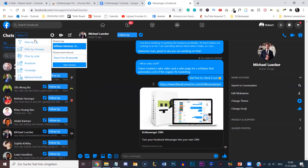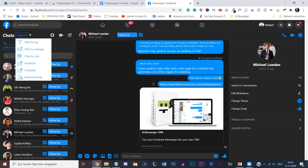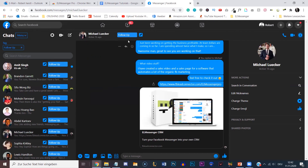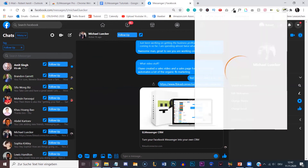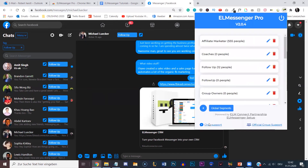That's it for today's video on how to use ElMessenger Pro inside of your Messenger. If you have any questions or something isn't working as it should, click on this icon and go to Chat Support at the bottom left — support will be able to help you out. I hope you can see the value of this software and how much of a time saver it's going to be for you and your business. I'm super excited for you to get started. See you in the next video. Bye-bye.